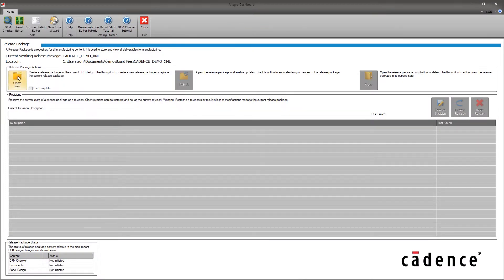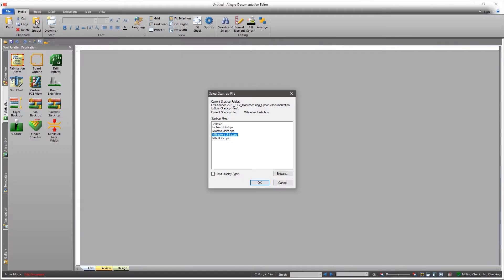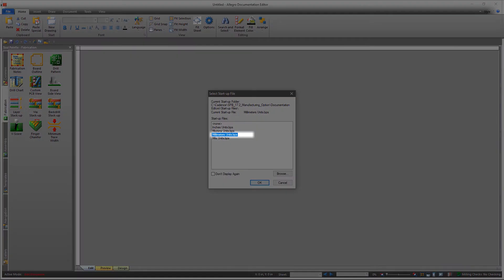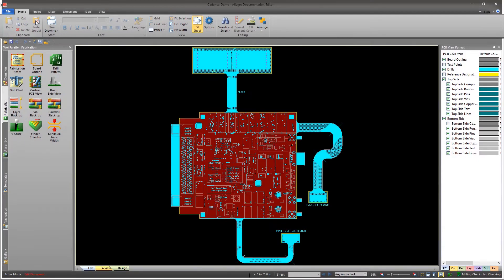This enables all the tools in the Home ribbon. Select Documentation Editor. When it opens, it asks for Design Units Setup. Select MillimeterUnits.bps and click OK.